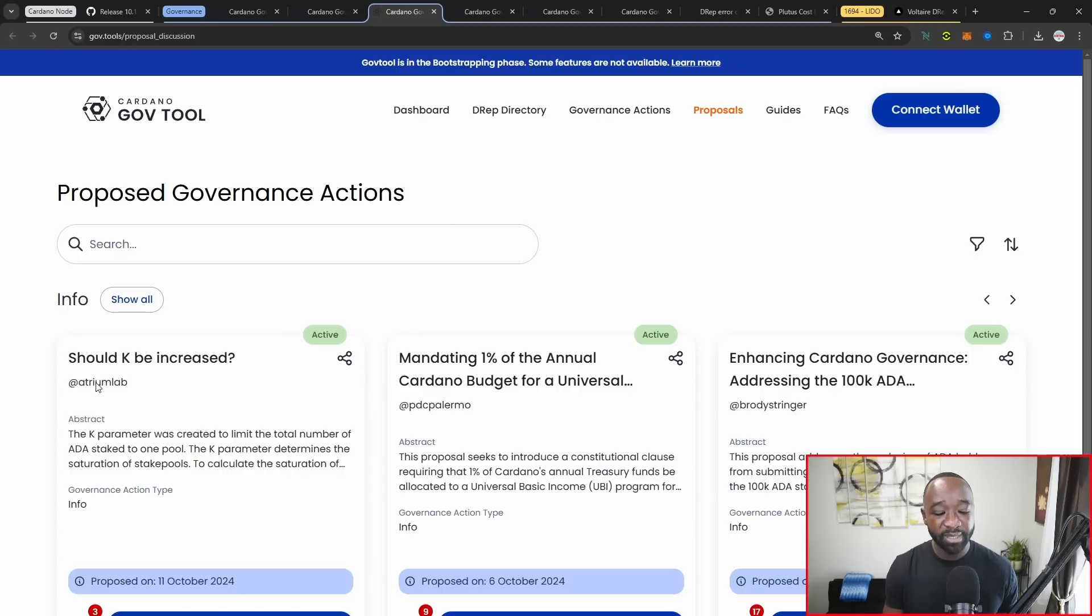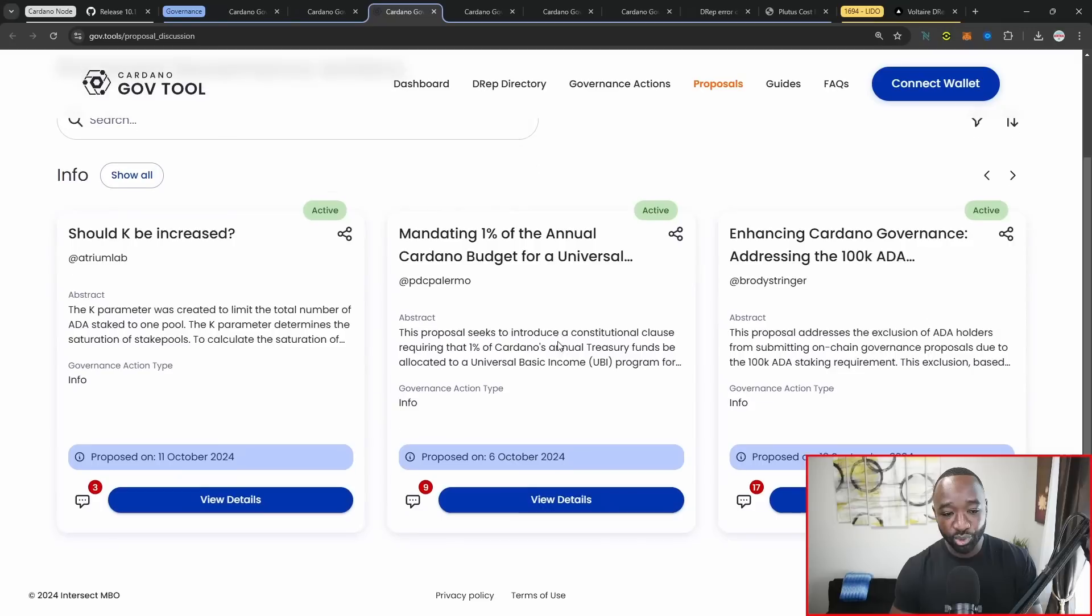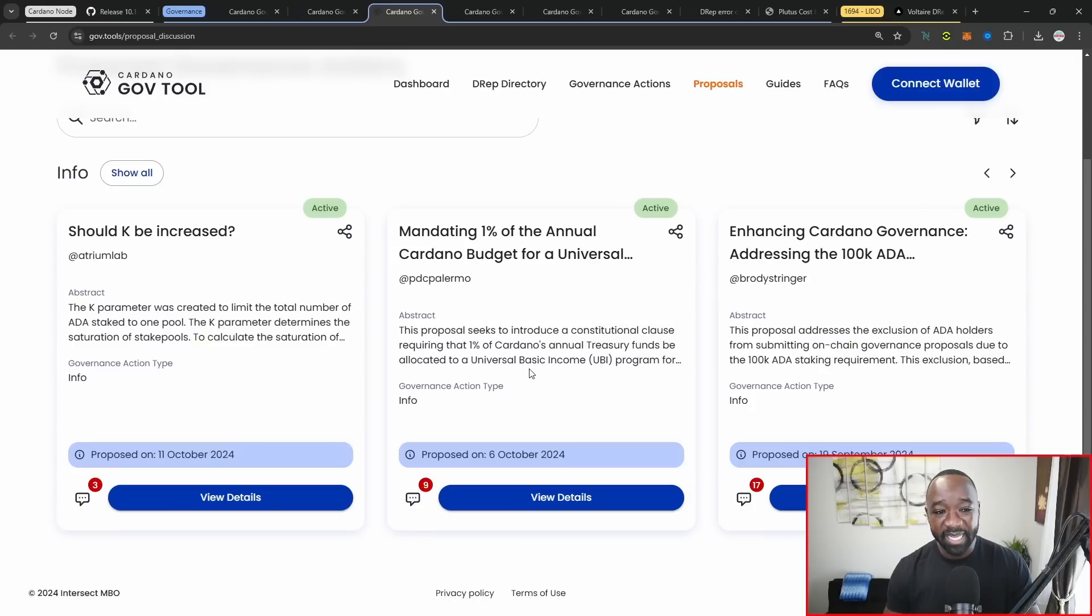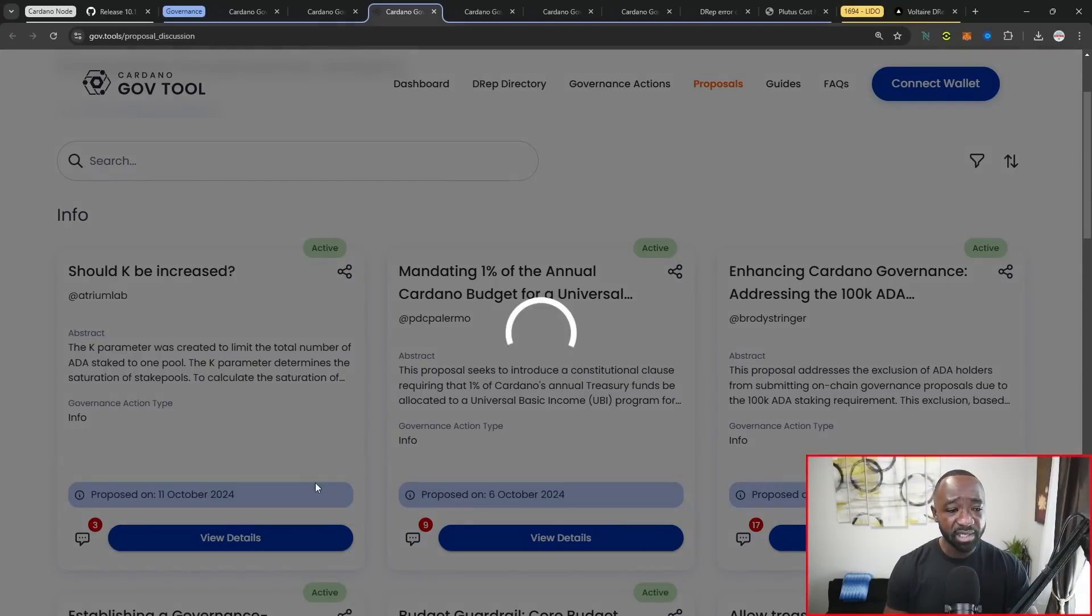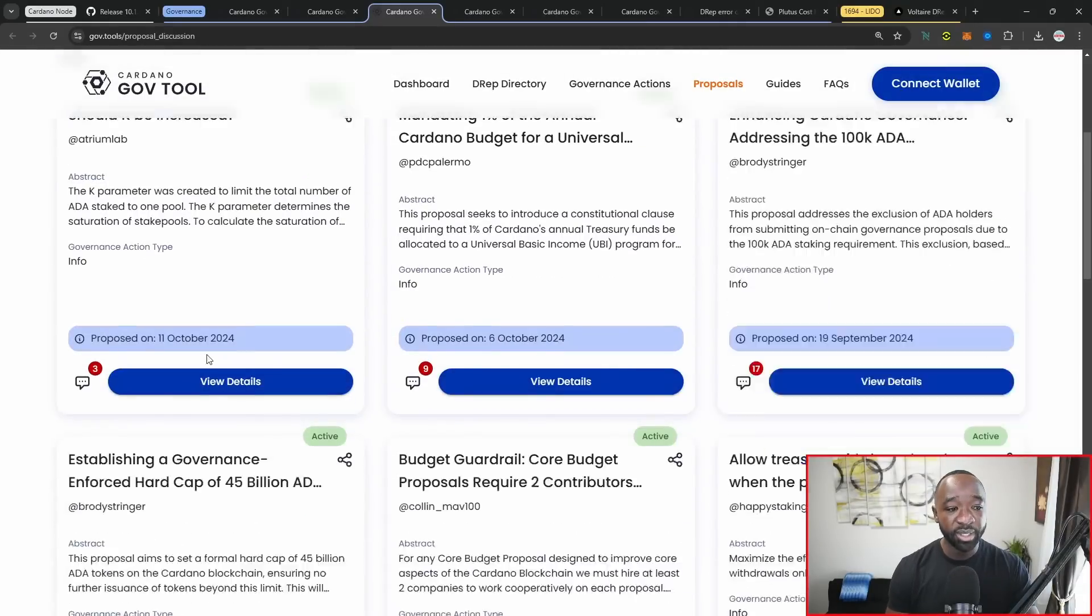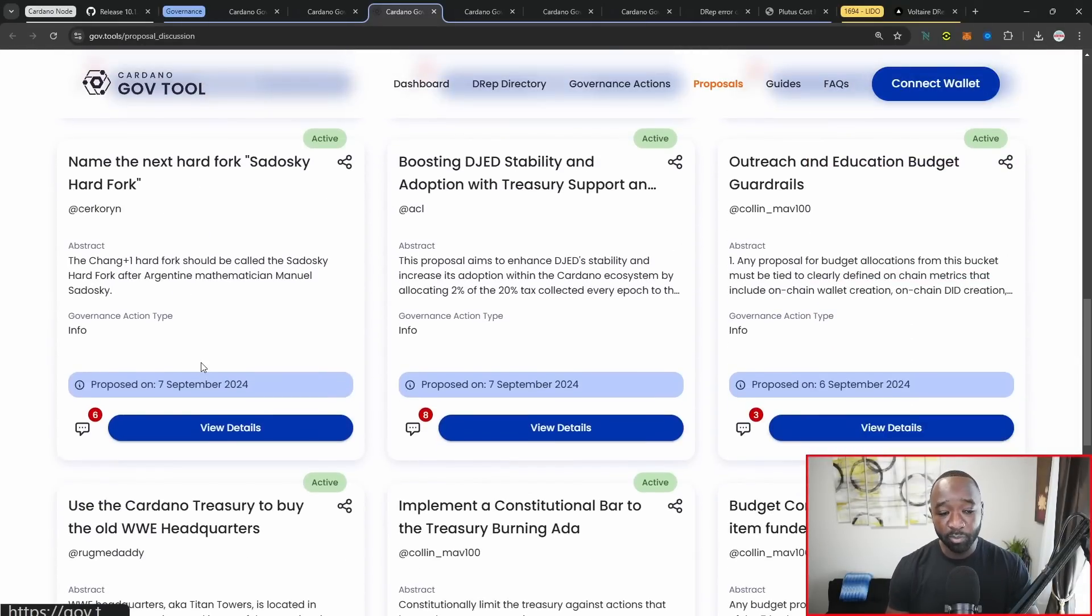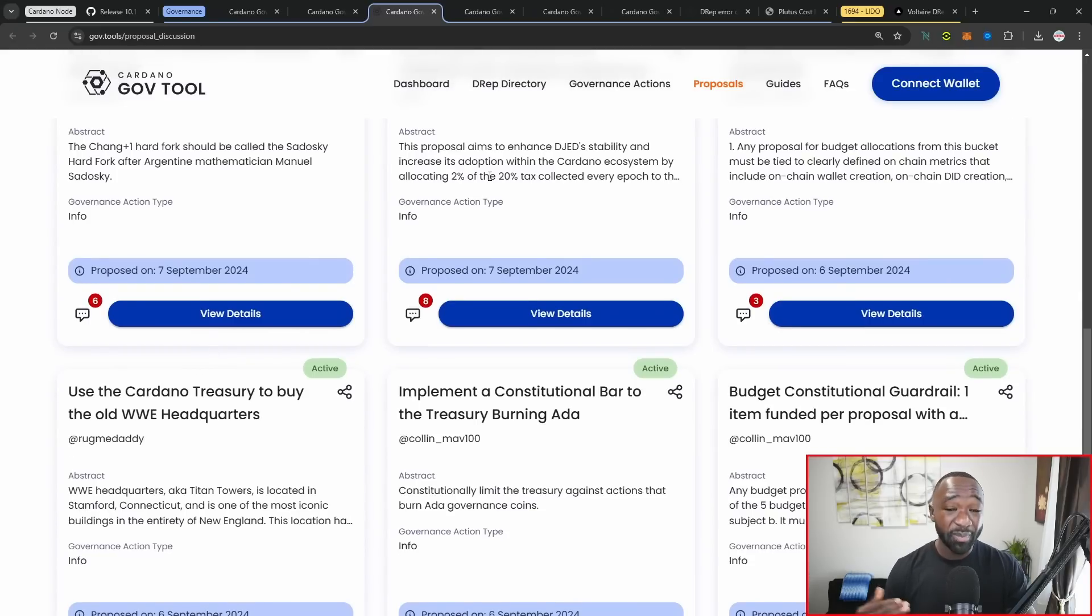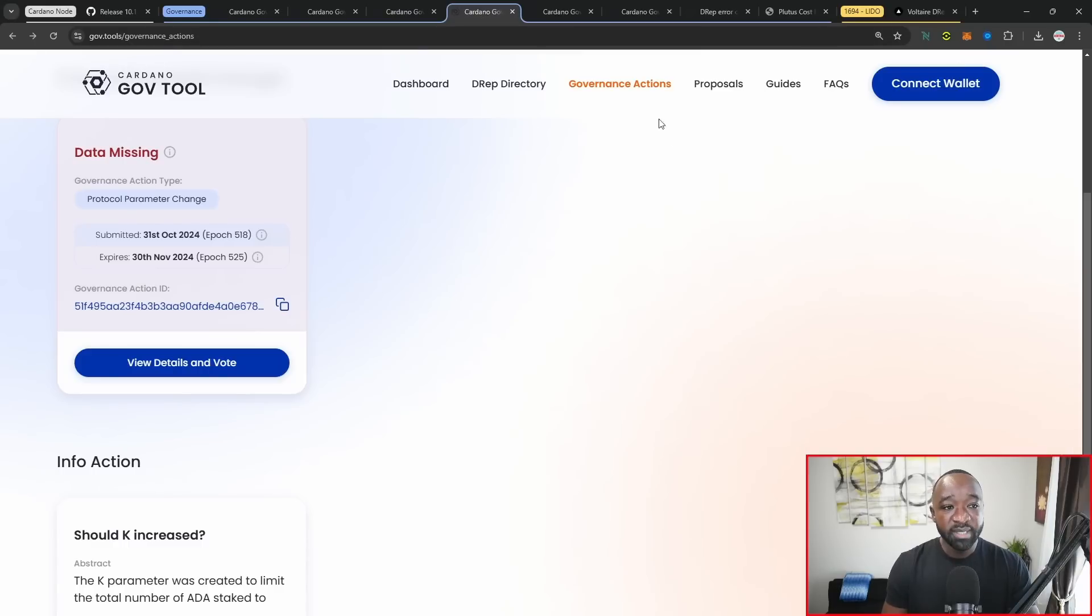As you guys can see, we have HM labs submitting a proposal asking if the K parameter should be increased. We've got additional conversations going on about the annual Cardano budget, enhancing the governance process. If I just click show all here, you're going to see that there's a lot more of these proposals and conversations actively going on. So if you want to stay in tune as to what's going to be coming up, this is the place that you want to be at.